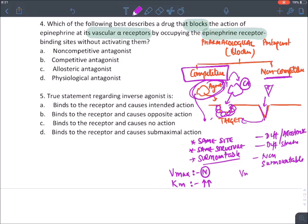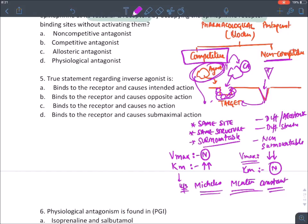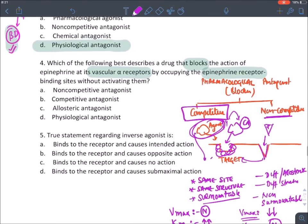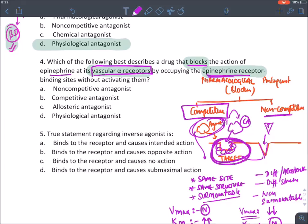In competitive antagonism: Vmax normal, Km increases. In non-competitive antagonism: Vmax decreases, Km normal. These are Michaelis-Menten constants. Practice question: drug blocking epinephrine at vascular alpha receptors by occupying the same receptor — competitive antagonist is the correct answer.